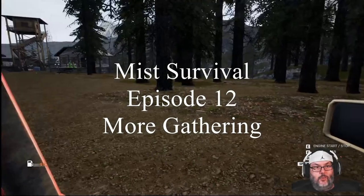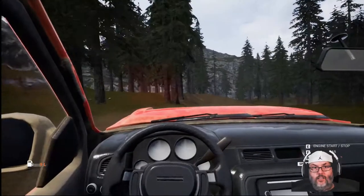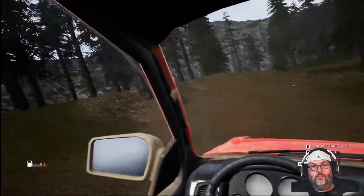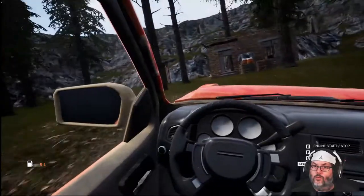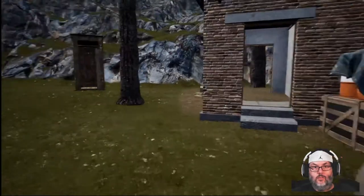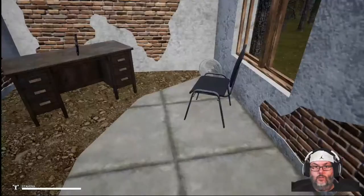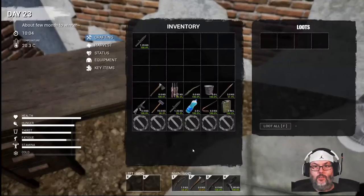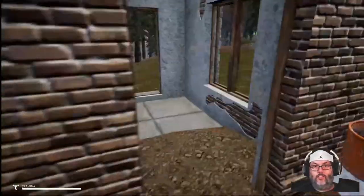Hey guys, RC here, back with Mist Survival episode 12. I need to find out what this place is over here — I don't think I've been here before. In fact, I'm positive I haven't. Nothing in there. I have a knife. Yeah, I don't think I've ever been to this building, and that's probably why there's nothing here, but fair enough.